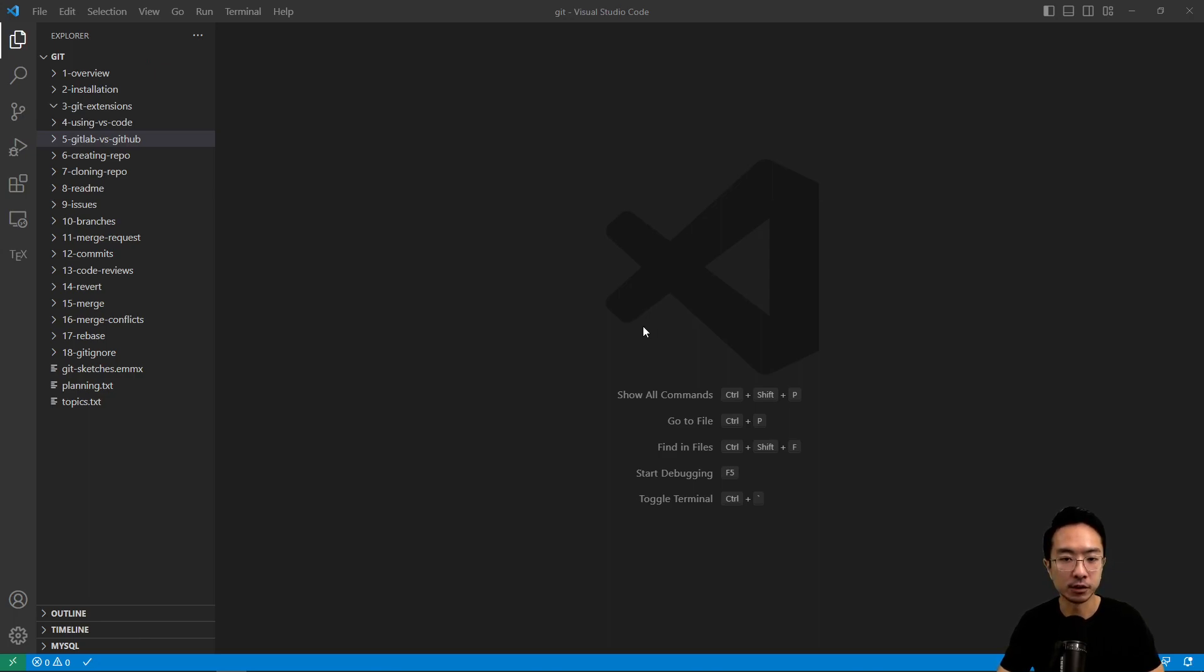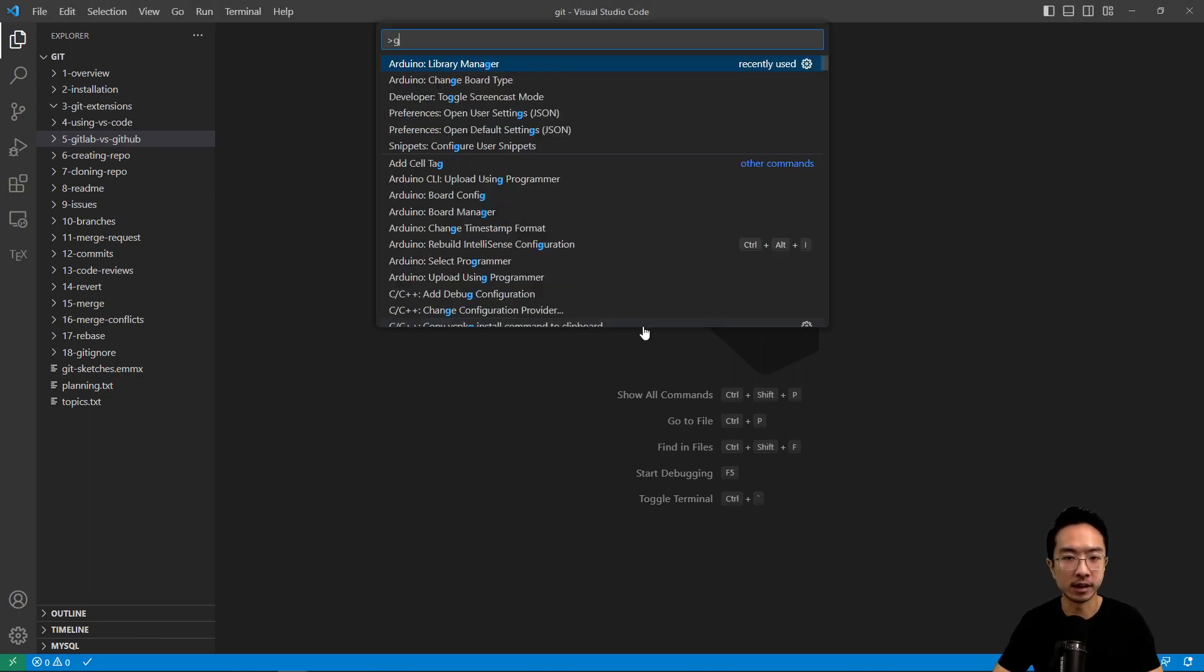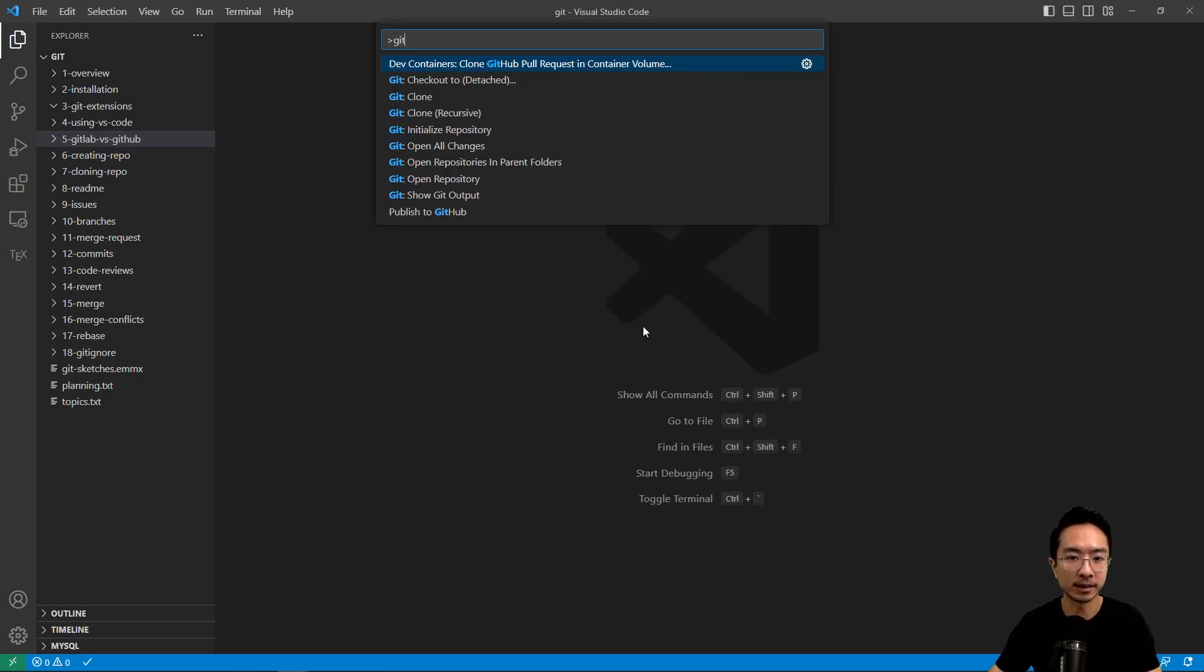If you hit Ctrl-Shift-P in here, you could see that if you type Git, there's going to be different options you can have here.